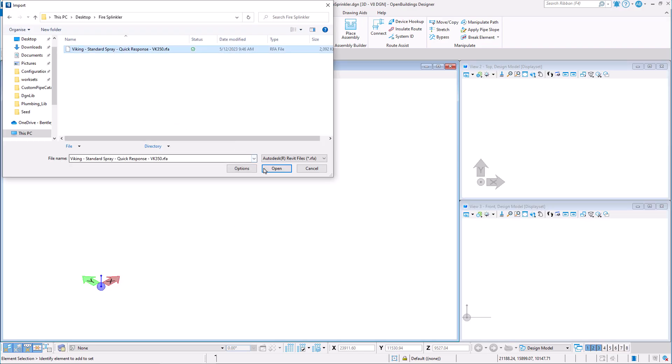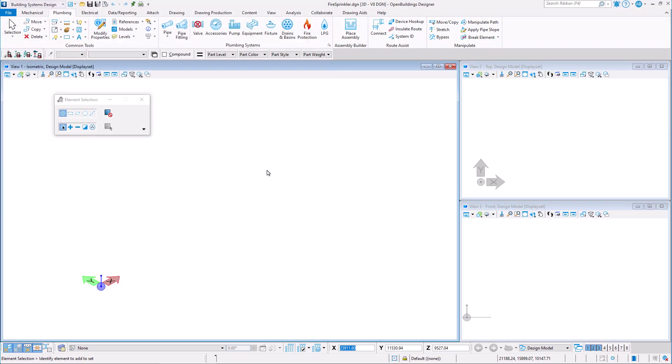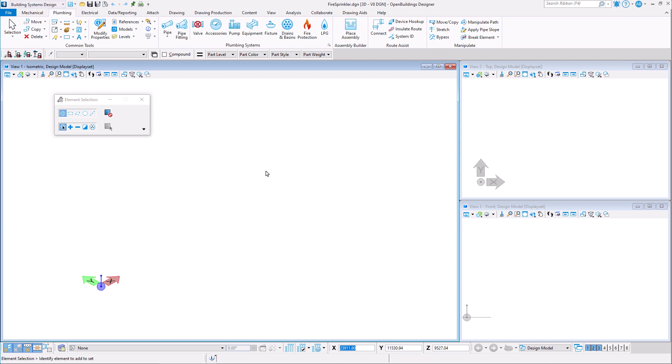After we select the file which we would like to import, we can see that it is placed at the origin of our file.